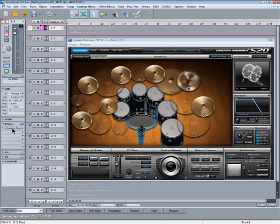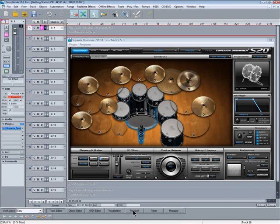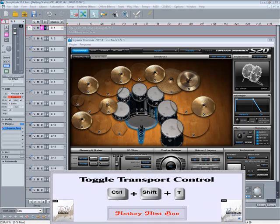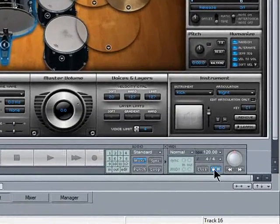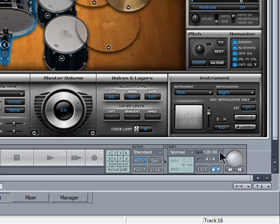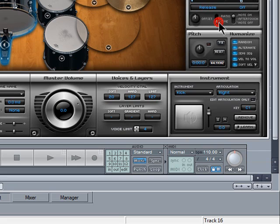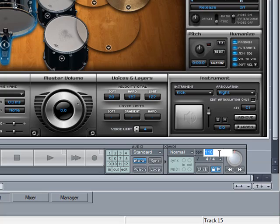Pressing the transport button opens and closes the transport control. I'm going to change the project tempo to 110 BPM by left clicking on the transport and selecting a preset from the list. You can also double click and type in a new tempo in the text field.